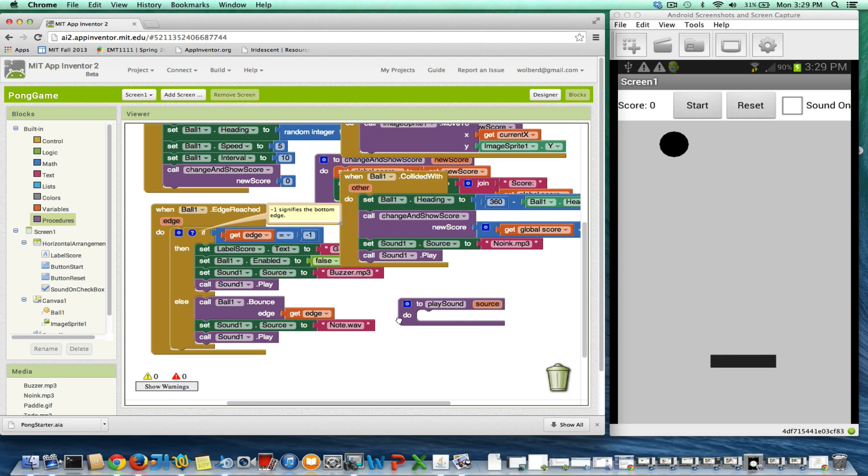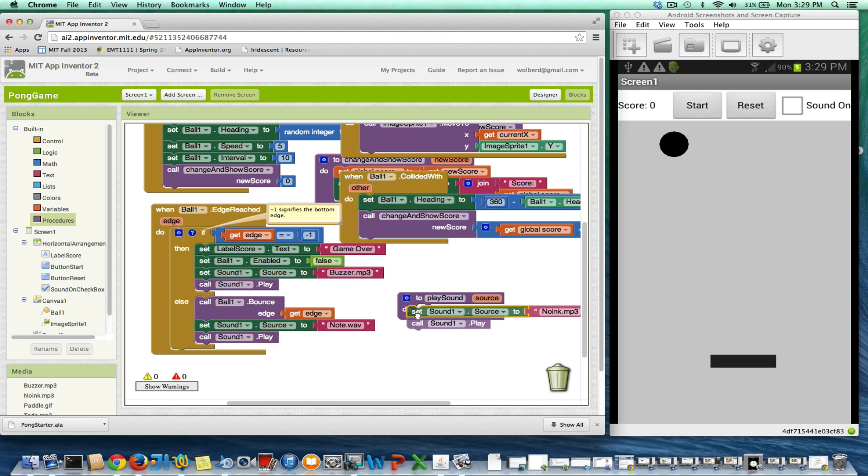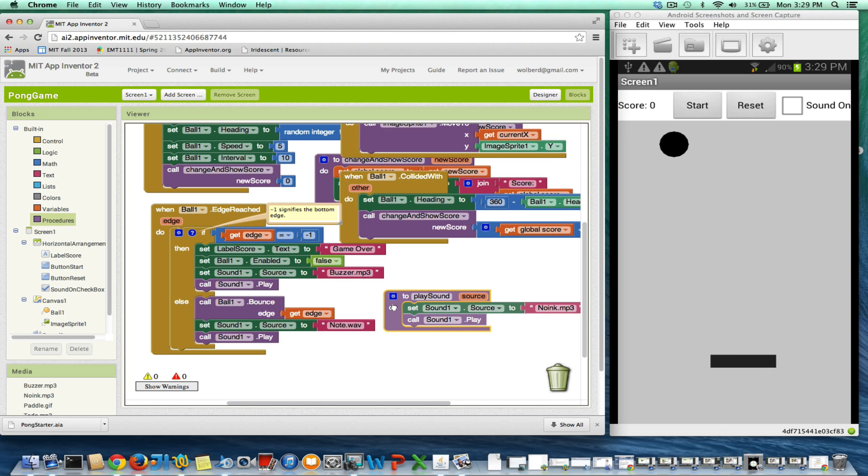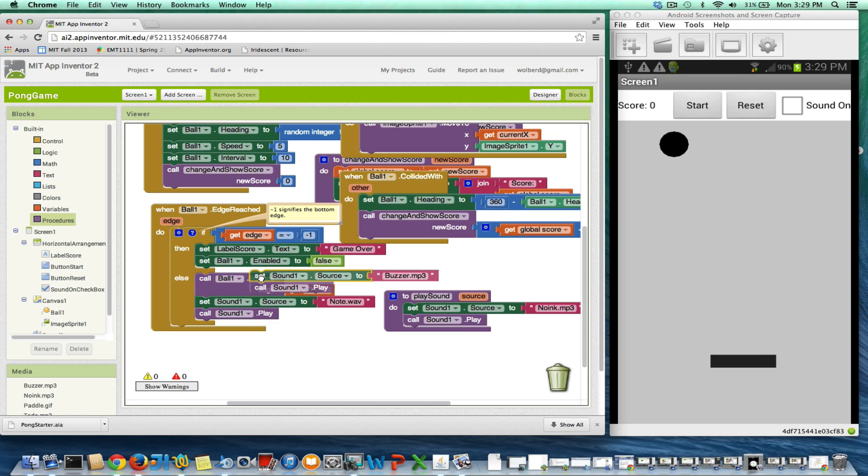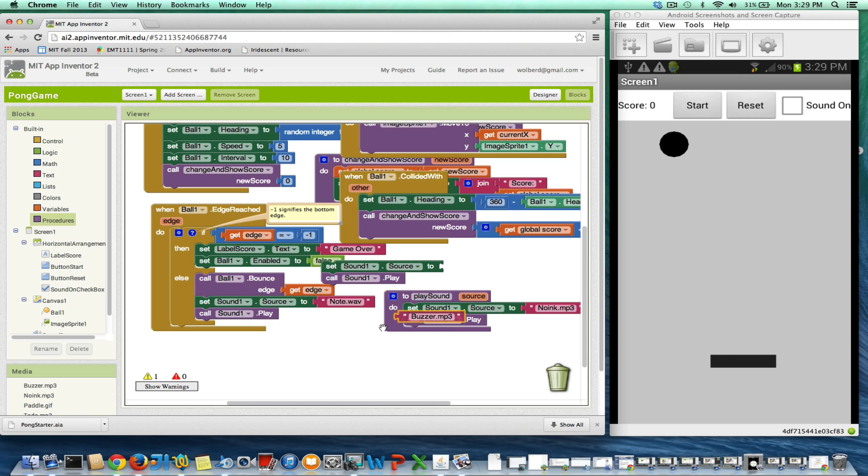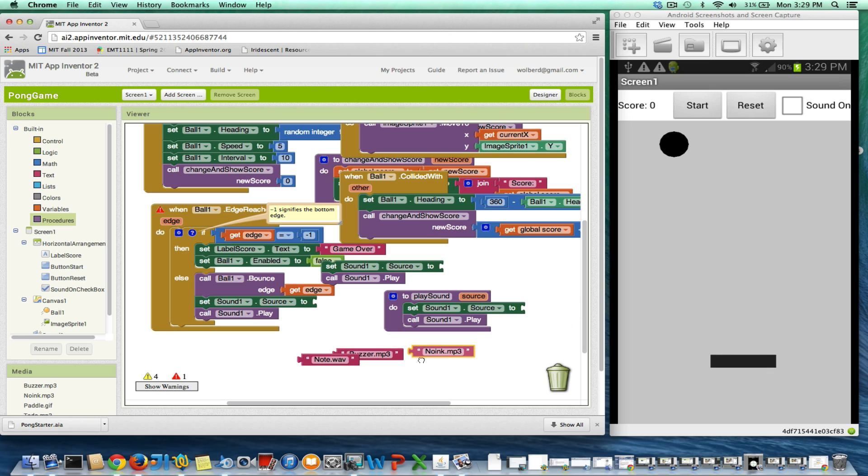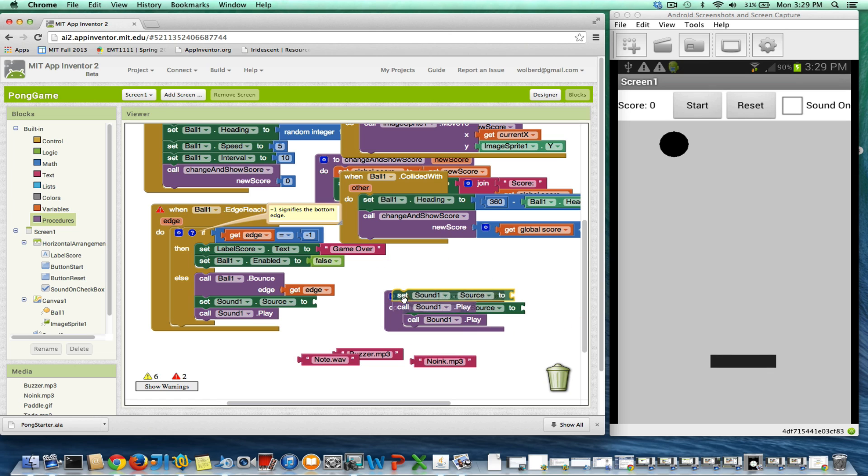Pretty much I just need to copy one of these repetitive pieces over there. I'm going to grab buzzer, note, and noink. We're going to need those, but we're not going to use them directly there.